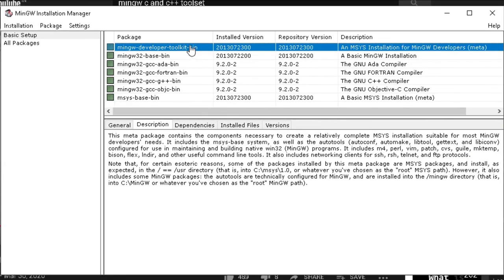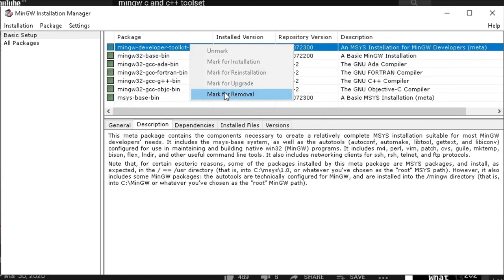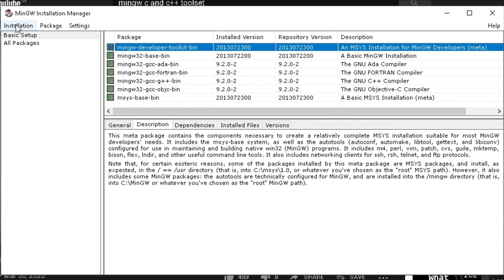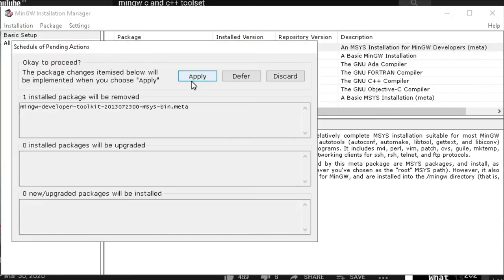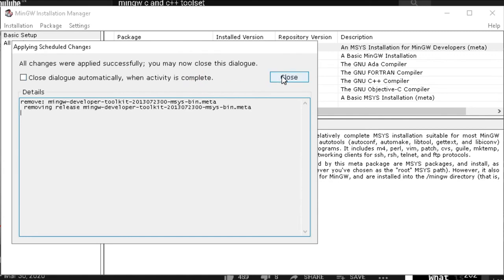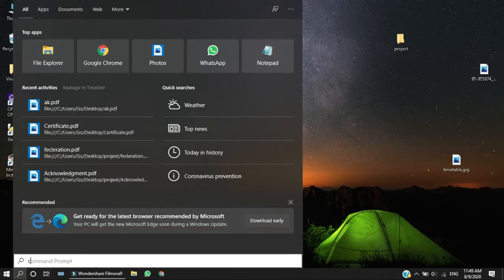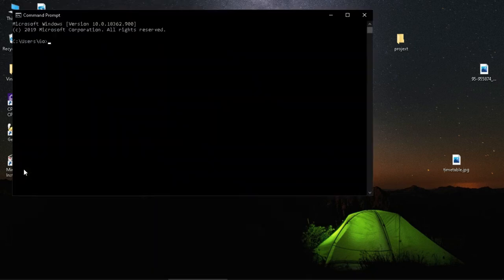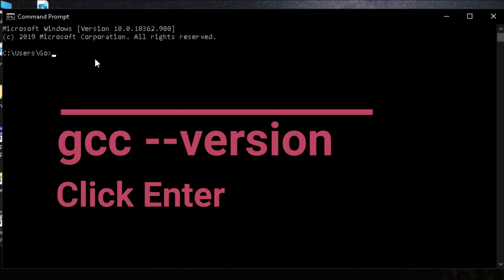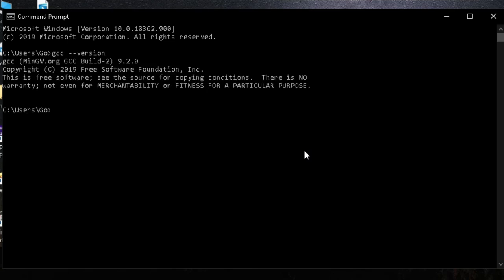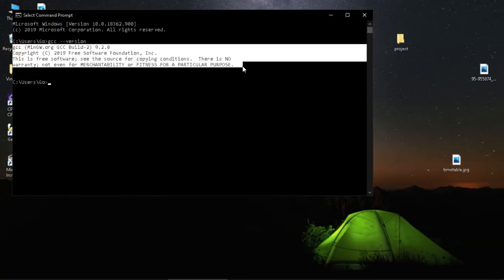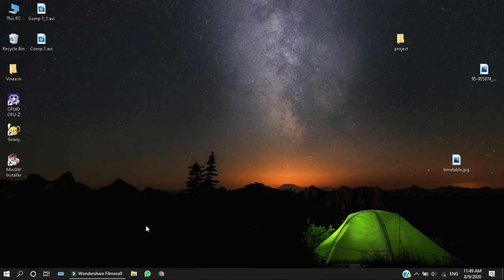If you want to remove the package, click on the option to remove the package and apply changes. If you want to make changes, you can install MinGW.